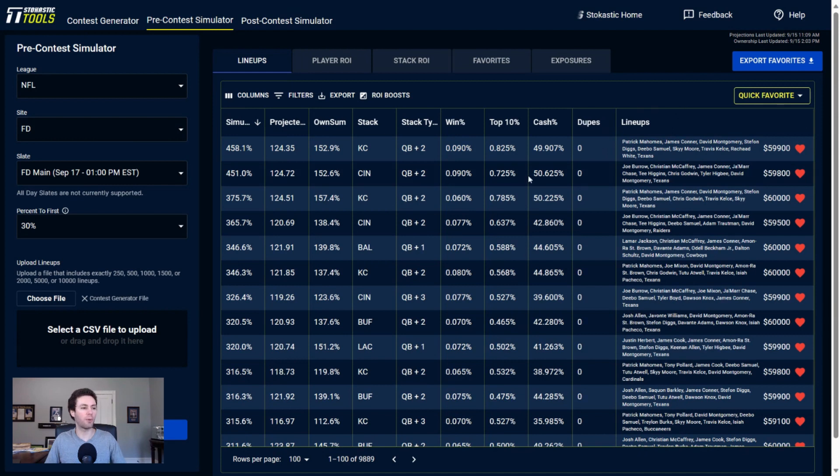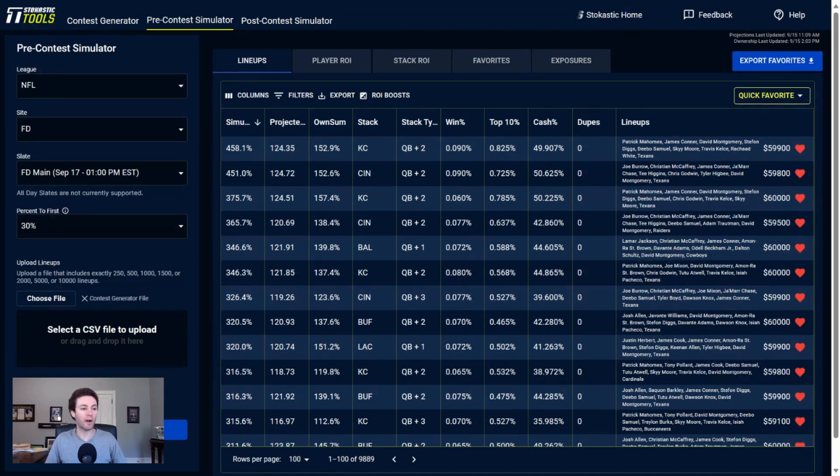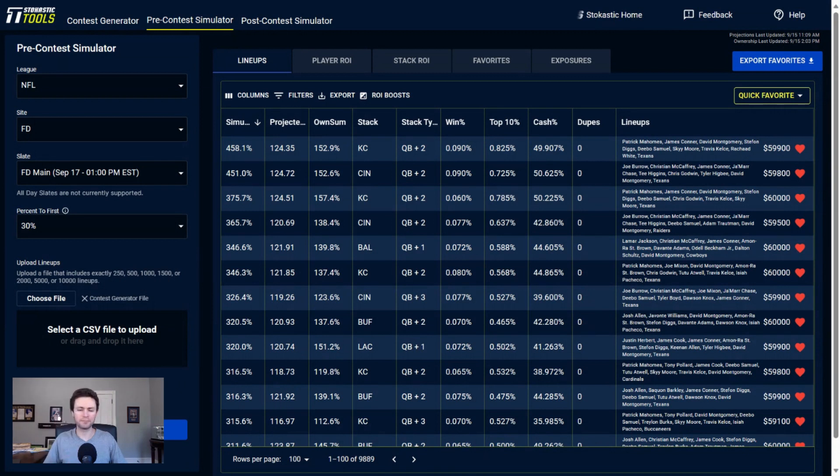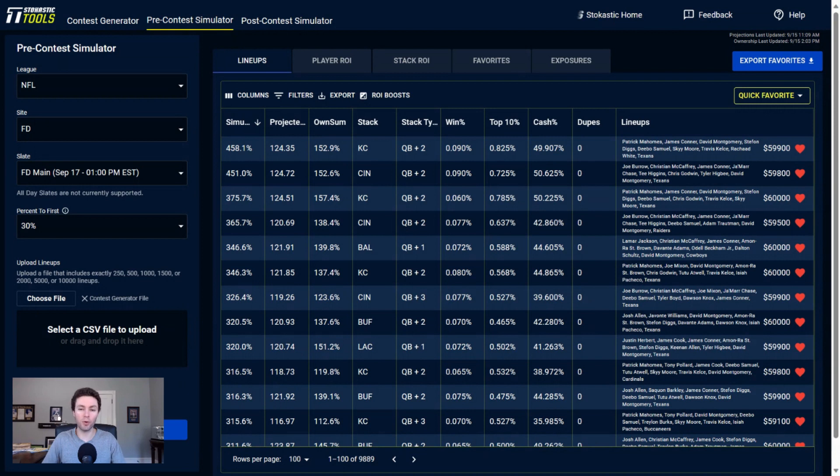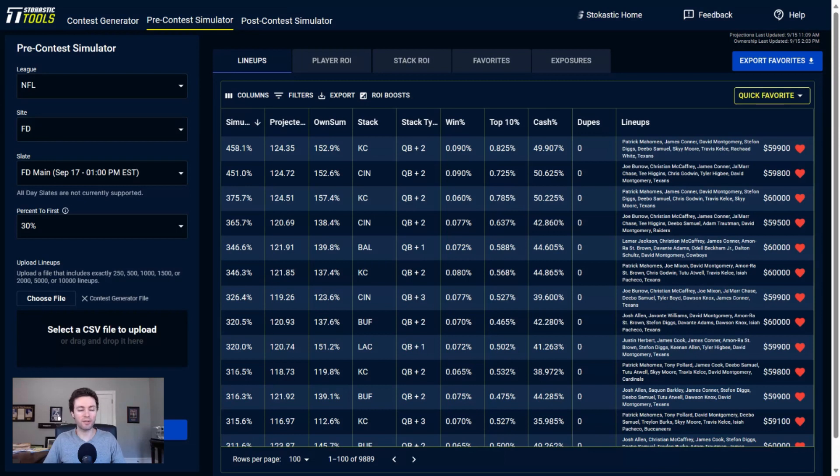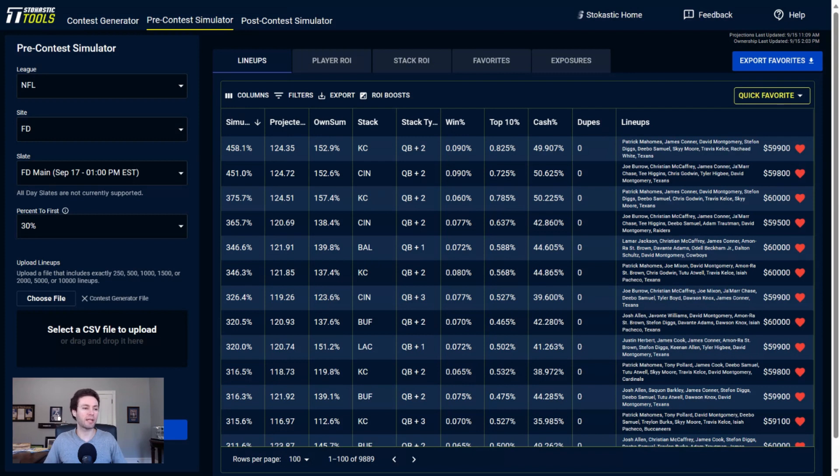I have them sorted here by ROI. Overall, the number one best projected lineup is a Chiefs stack: Patrick Mahomes, Travis Kelce, and Skyy Moore. I understand people probably don't want to play Skyy Moore in week two because it went very poorly in week one. If you guys played the opening Thursday night showdown game, Skyy Moore was on the field a bunch and didn't really do anything with it.